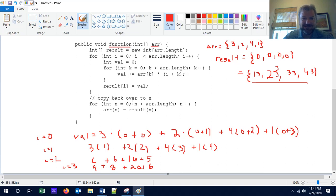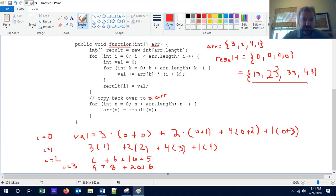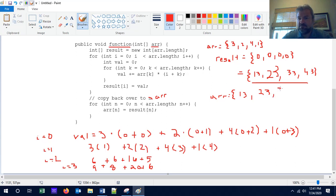Next we have another loop. This time we're going to copy the result back over to r. So this function is actually going to change the array that was sent to it — from n equals 0 through the array length, we're just copying it over. Changes made to an array in an algorithm are permanent, so the caller of this method will end up with a new set of numbers in their array.